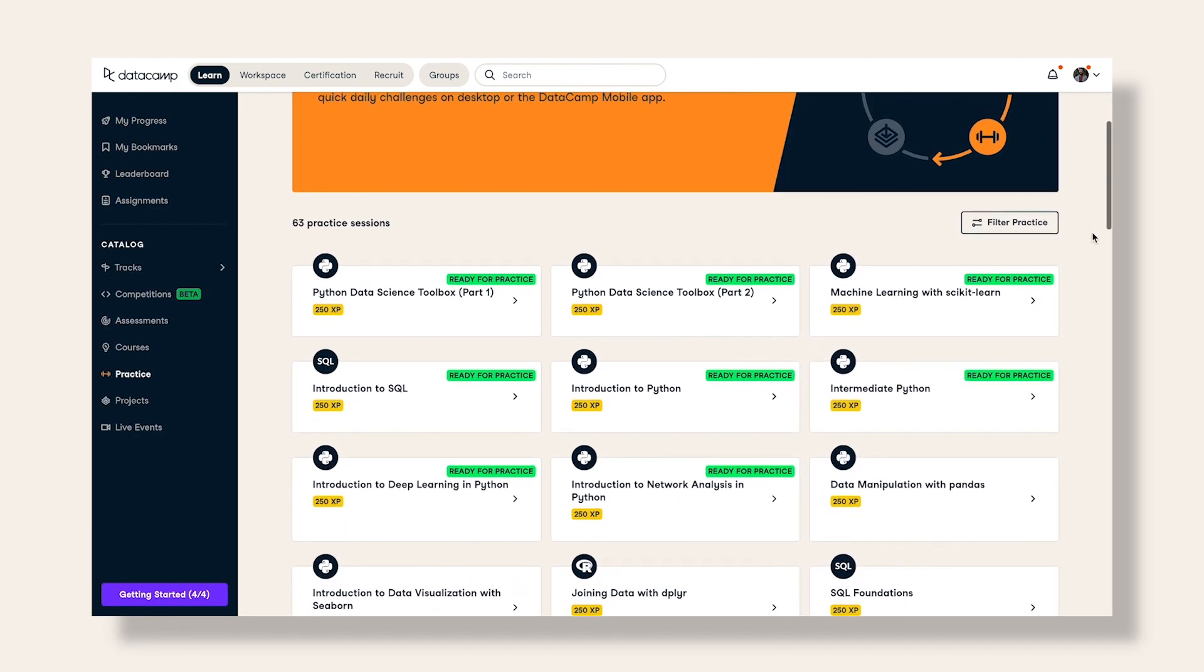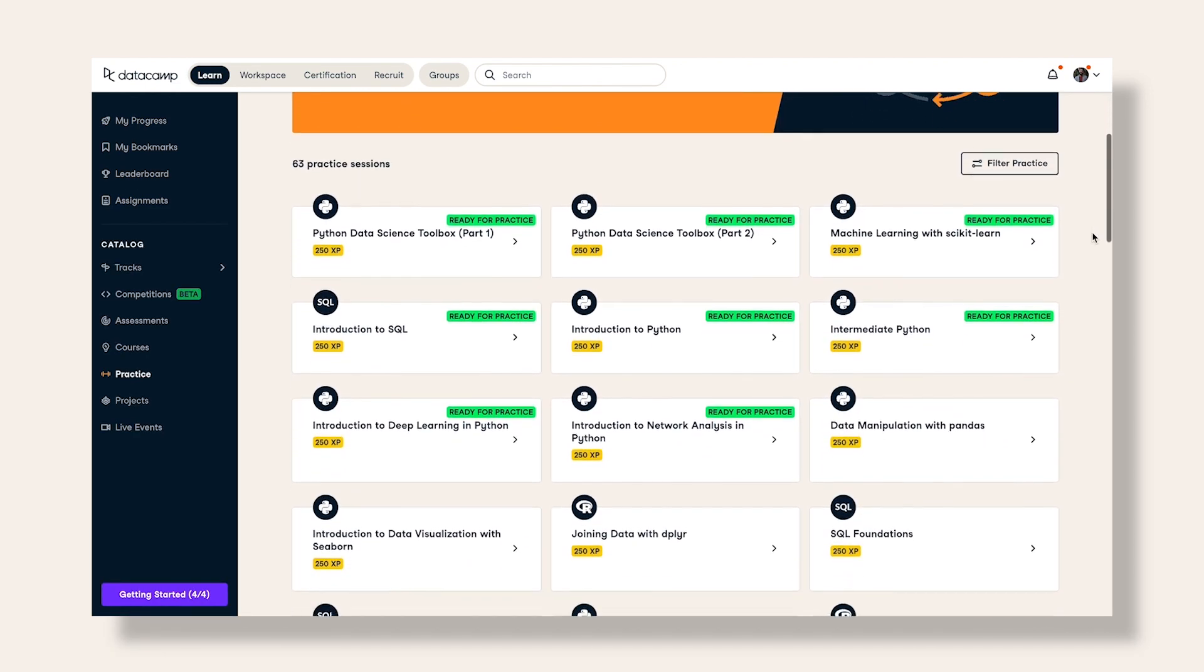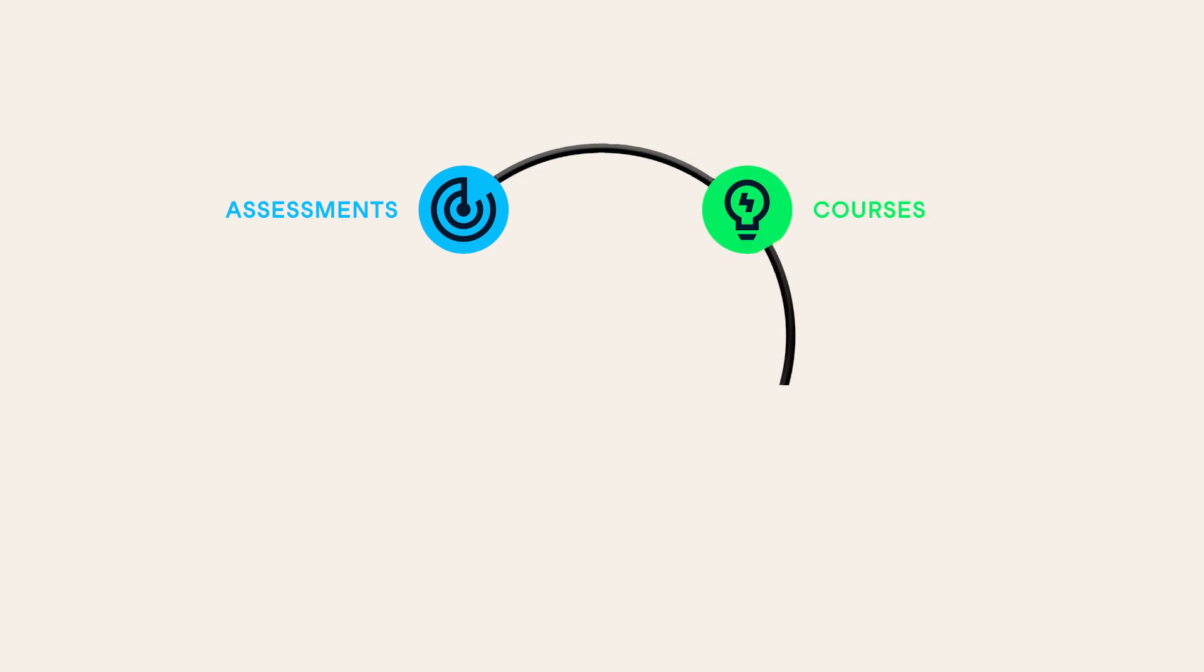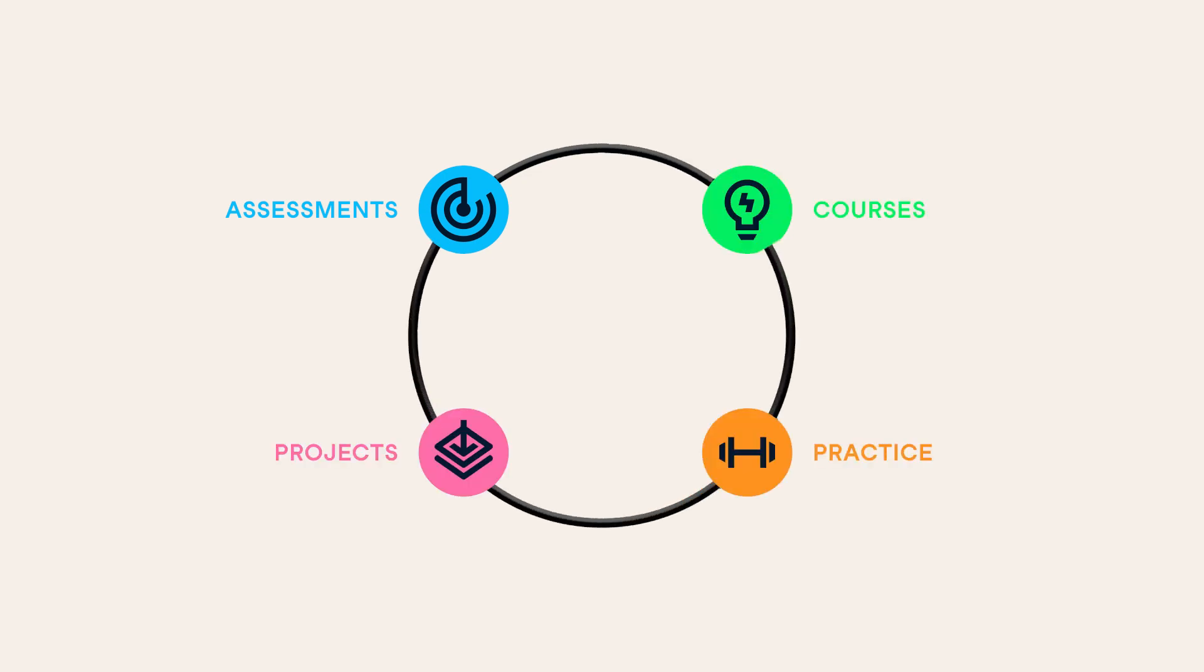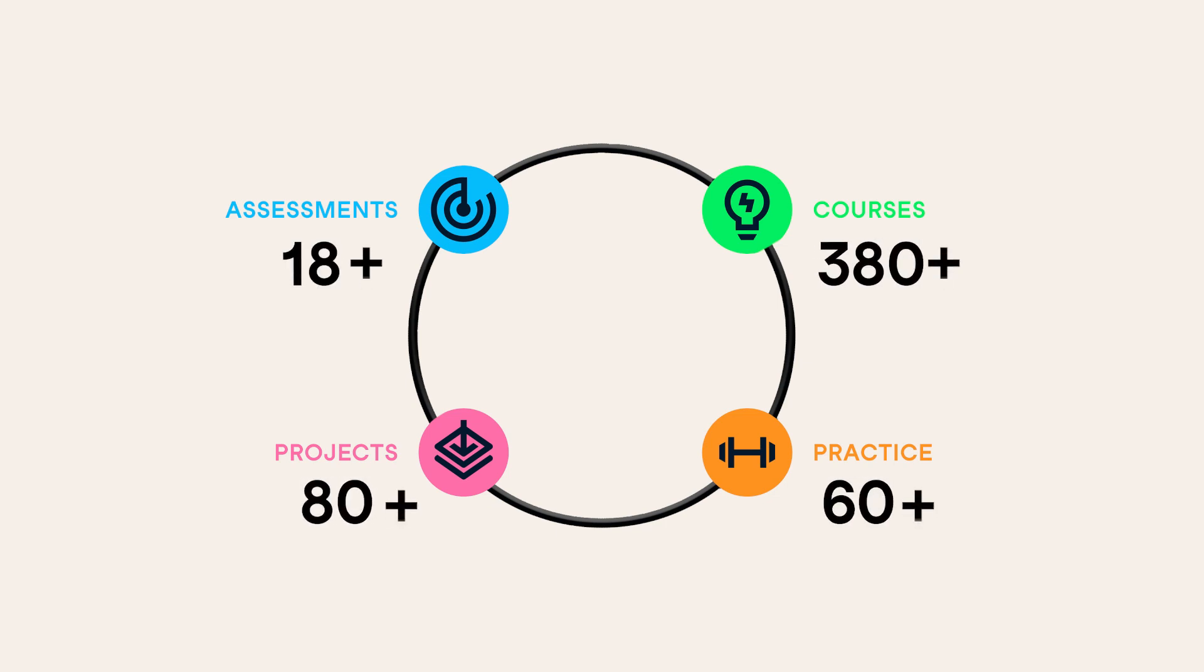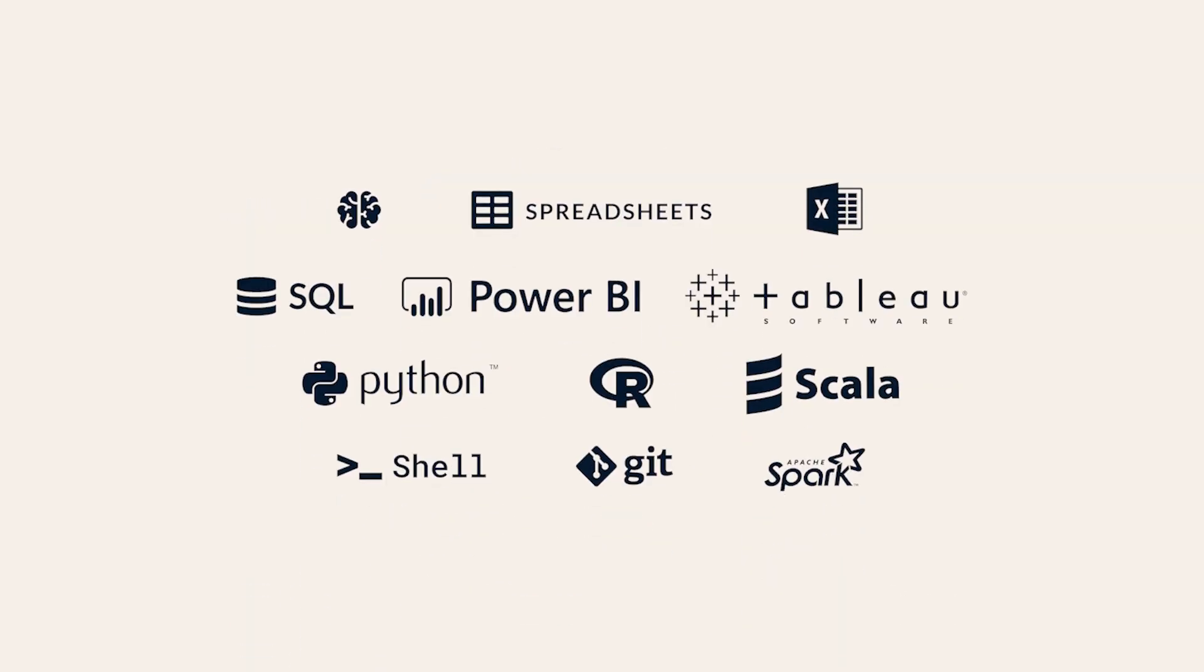With hundreds of interactive assessments, courses, practice sessions, and projects taught by leading data scientists in business and academia, our content covers essential data tools and technologies, providing your organization a one-stop shop to transform its skills and become more productive with data.